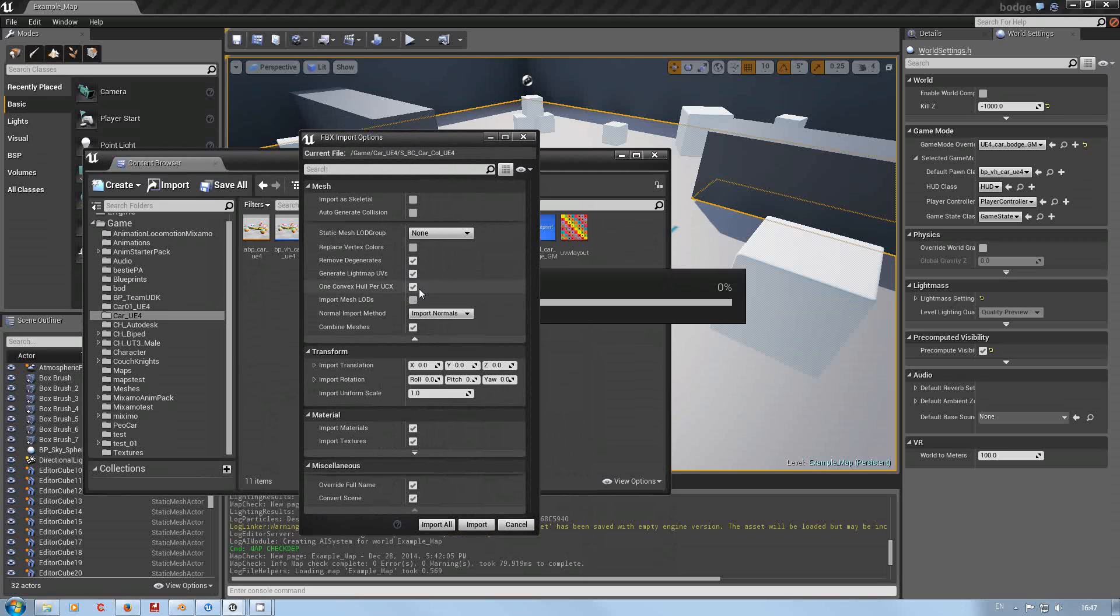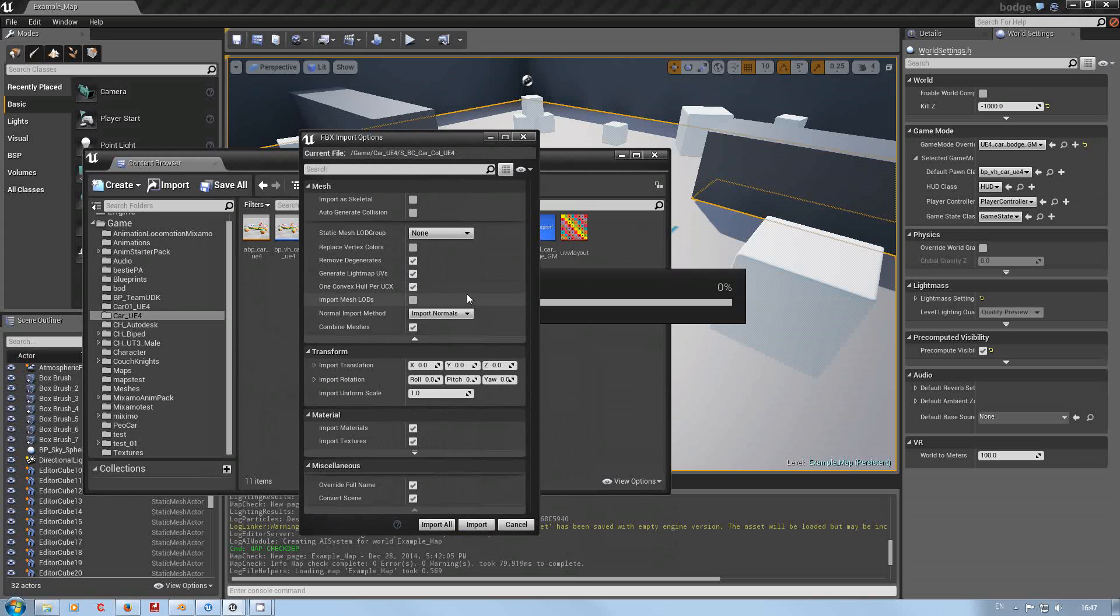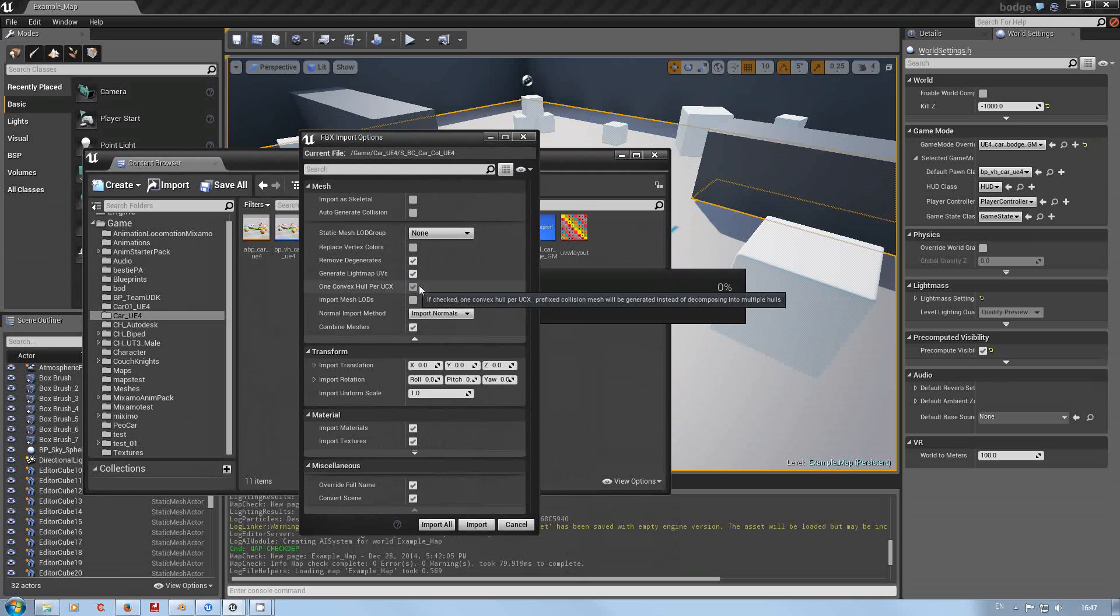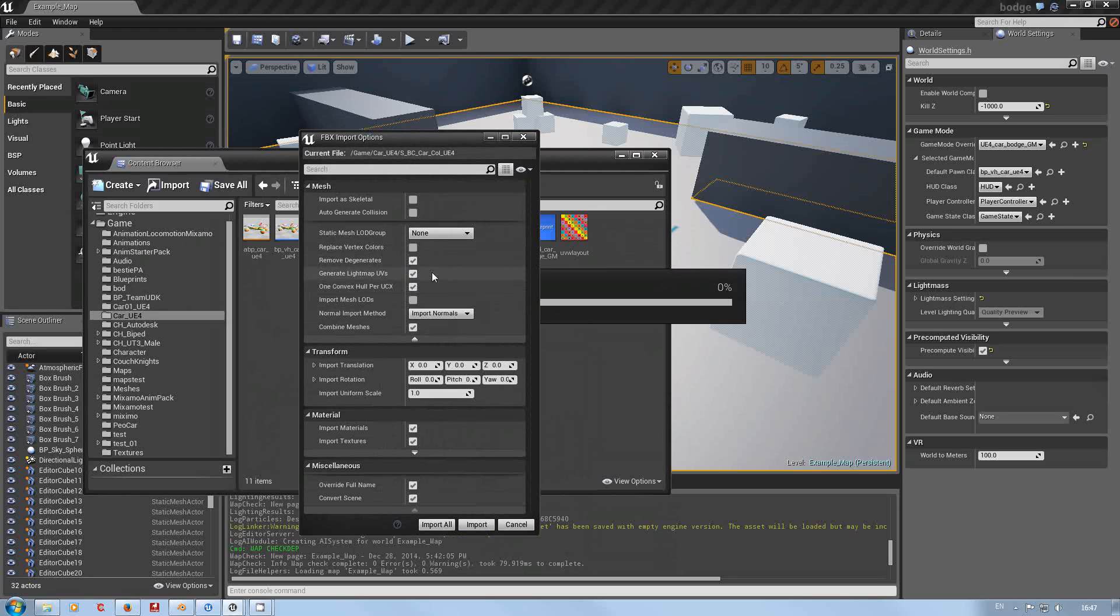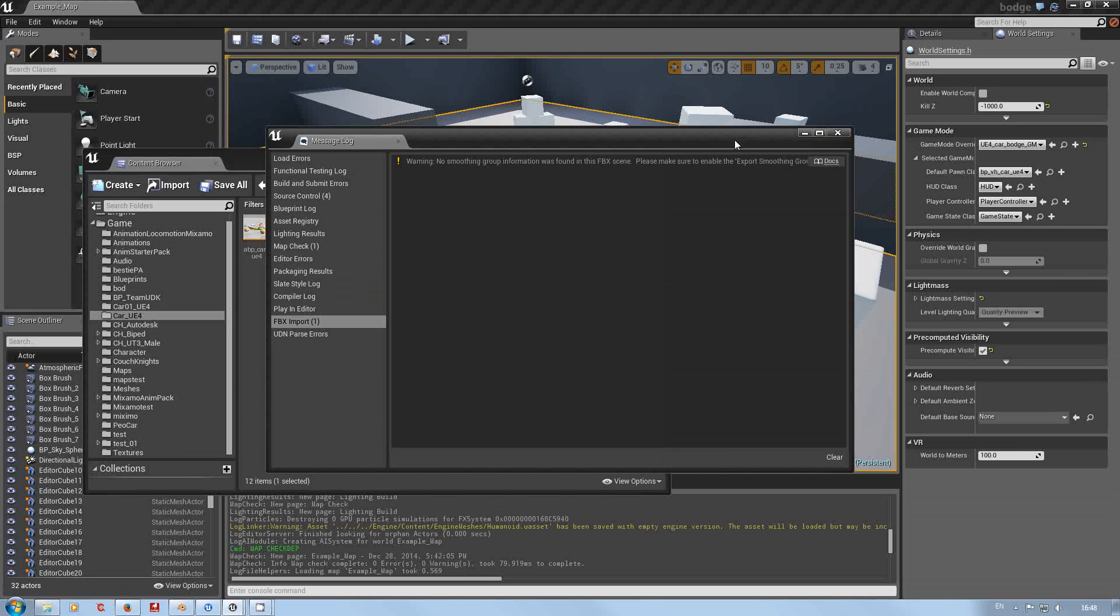Now for me in this case it's important, you might also find it's done in on default one convex hull per UCX. Now if your collision mesh is not purely convex, you might want to untick this so you actually get the proper shape. If you're finding that your collision mesh is not coming out the right shape, it's probably because of this.